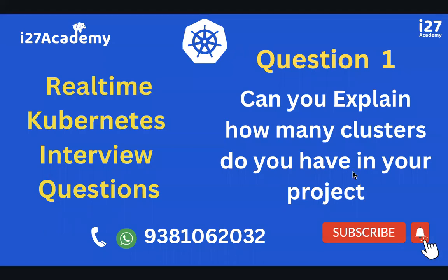Hi everyone, my name is Shiva. Welcome to i27 Academy. These are a new series of videos that we are majorly focusing upon: how we can clear interview questions from a Kubernetes perspective. This is the first video where I want to start the series with a question.